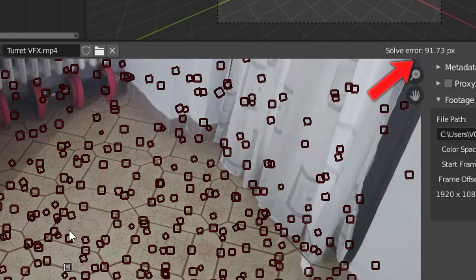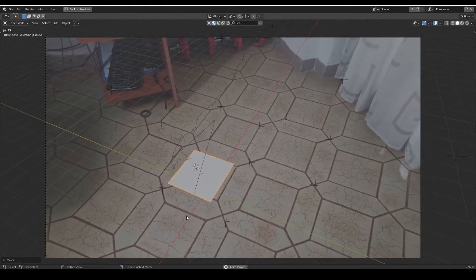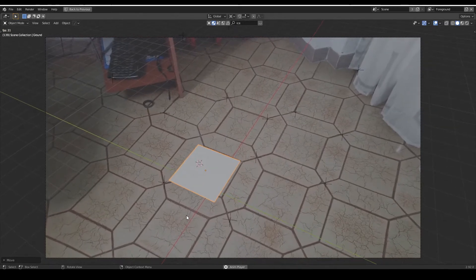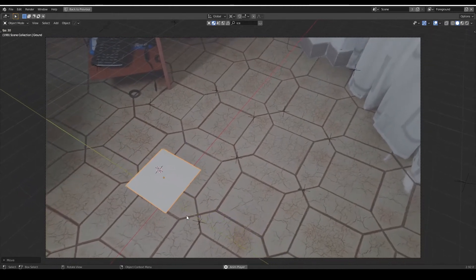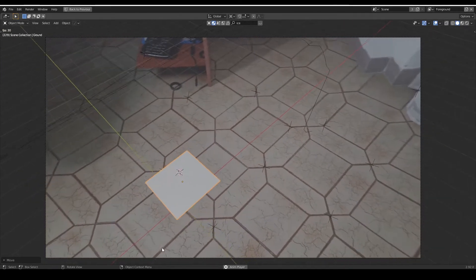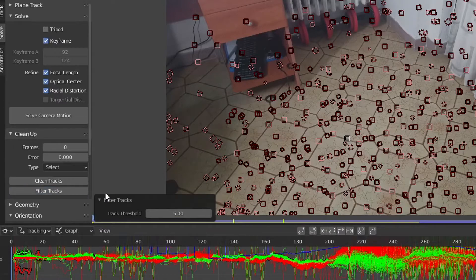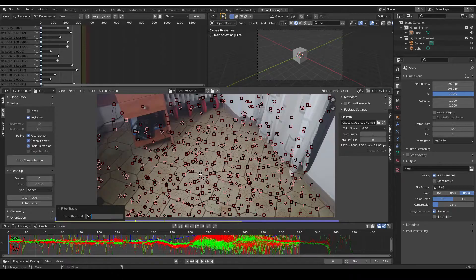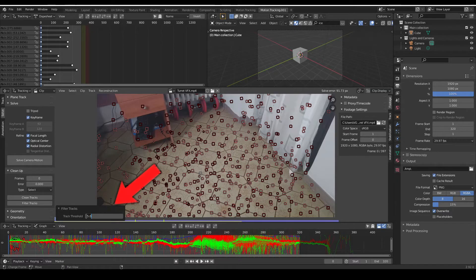You will probably get a high solve error, which means your object won't be precisely located in 3D space. That's why we filter and clean the tracks. Do this gradually.